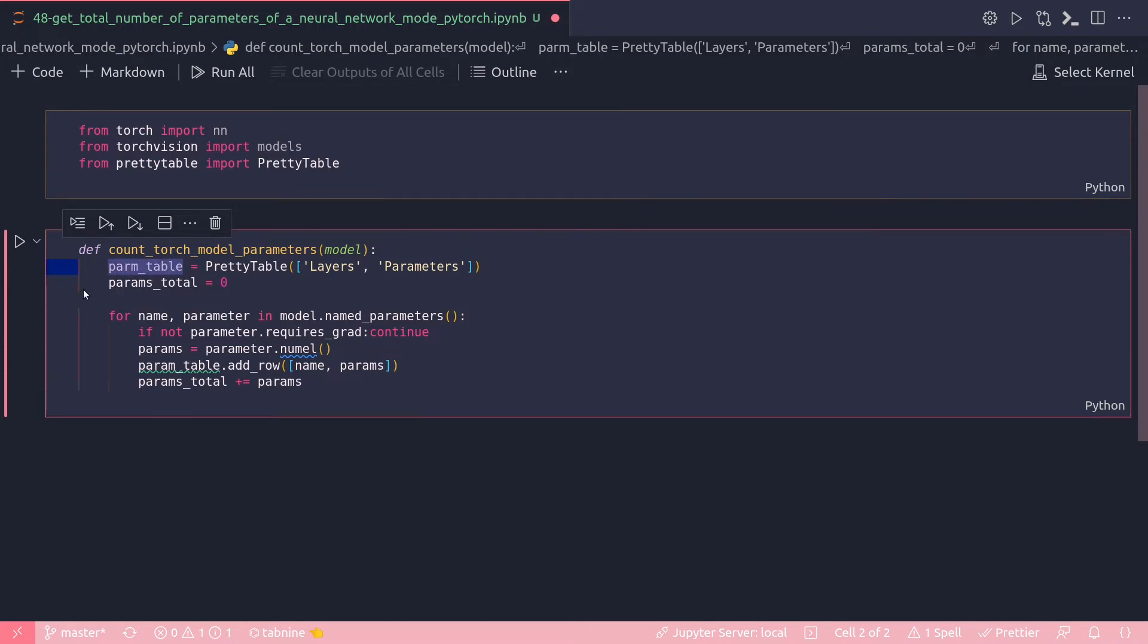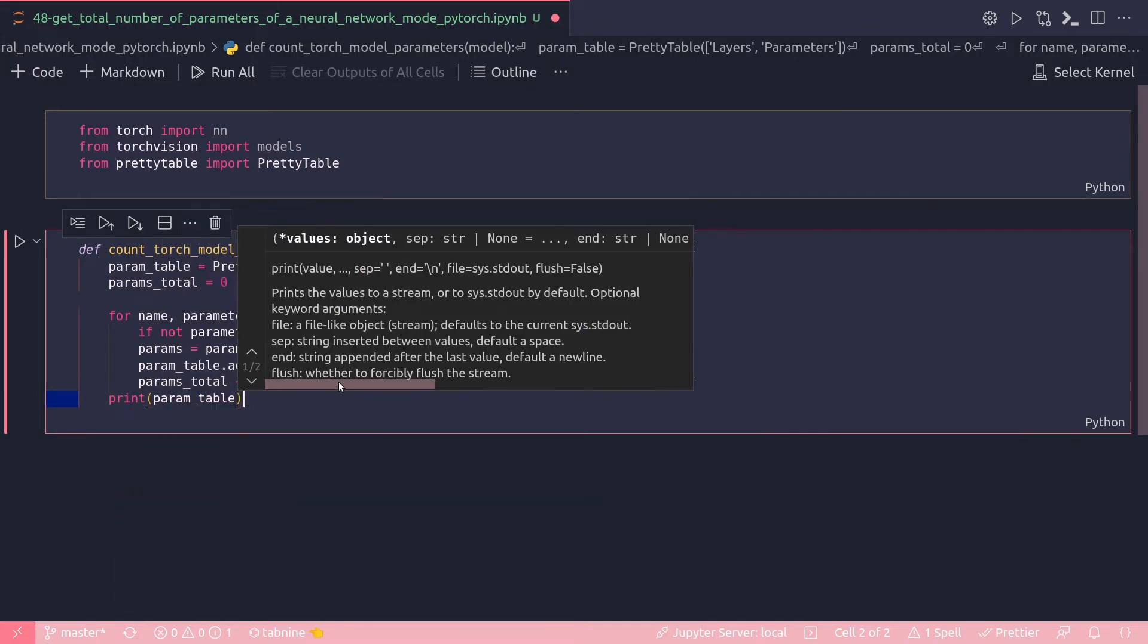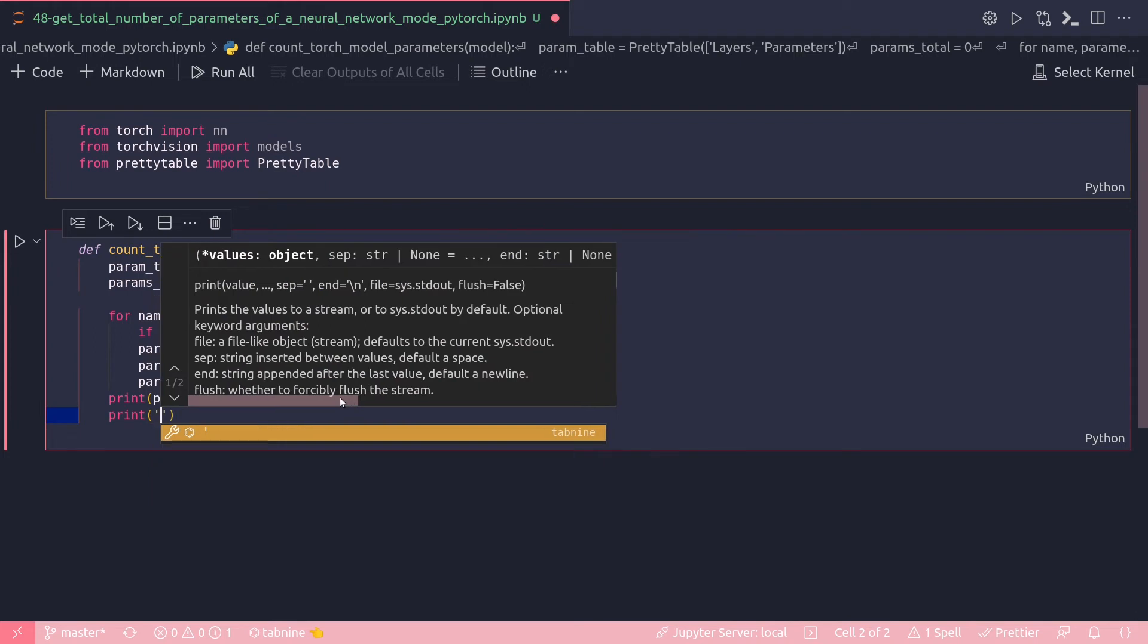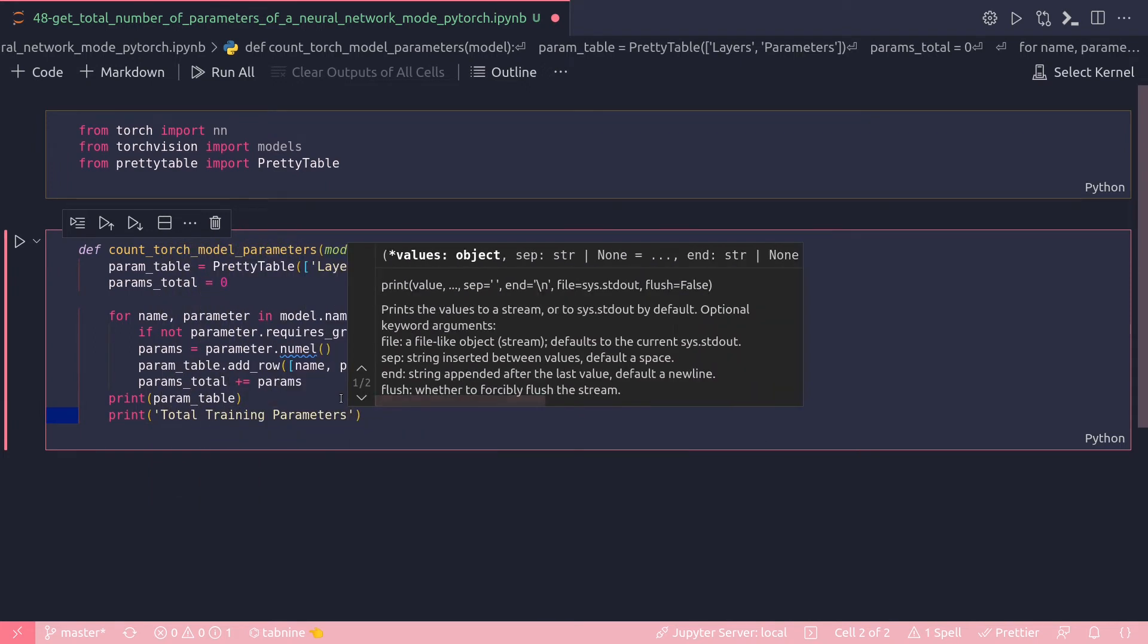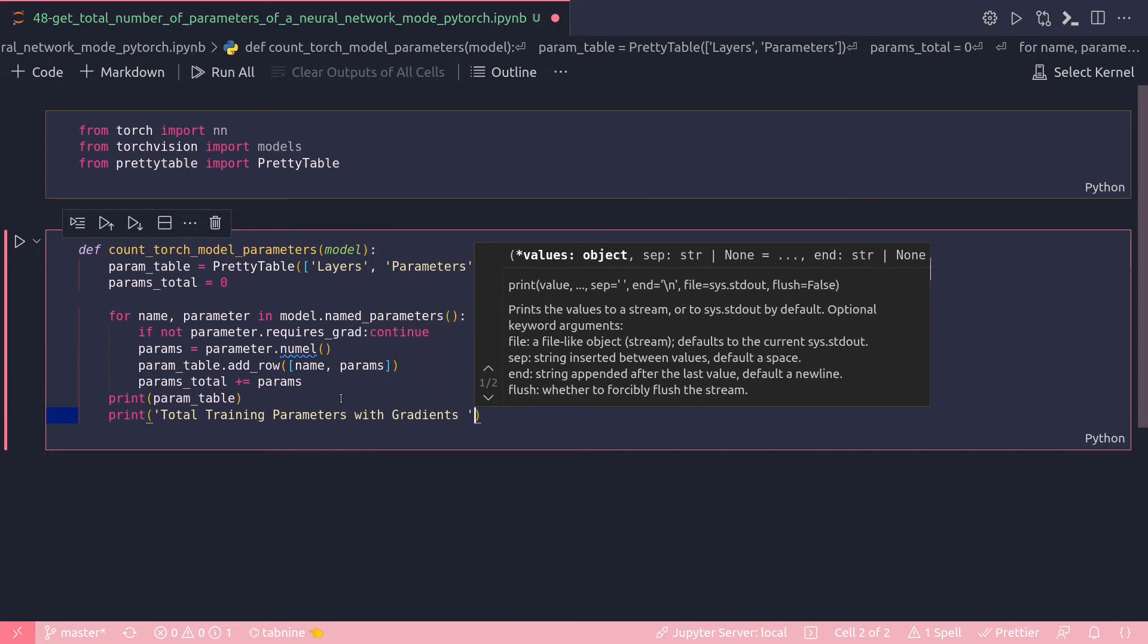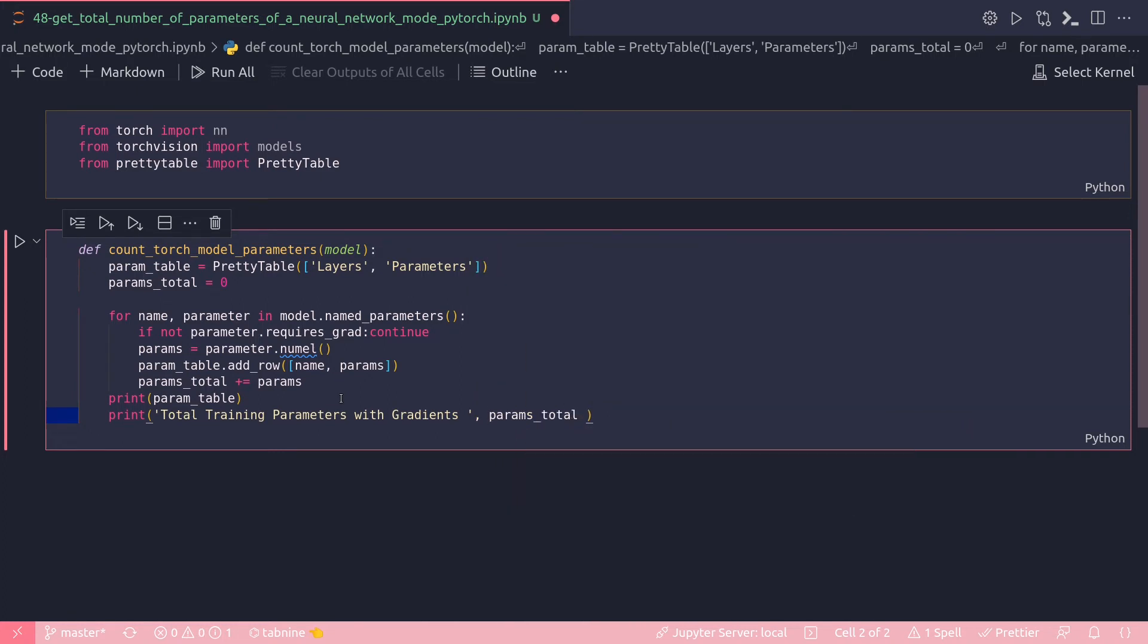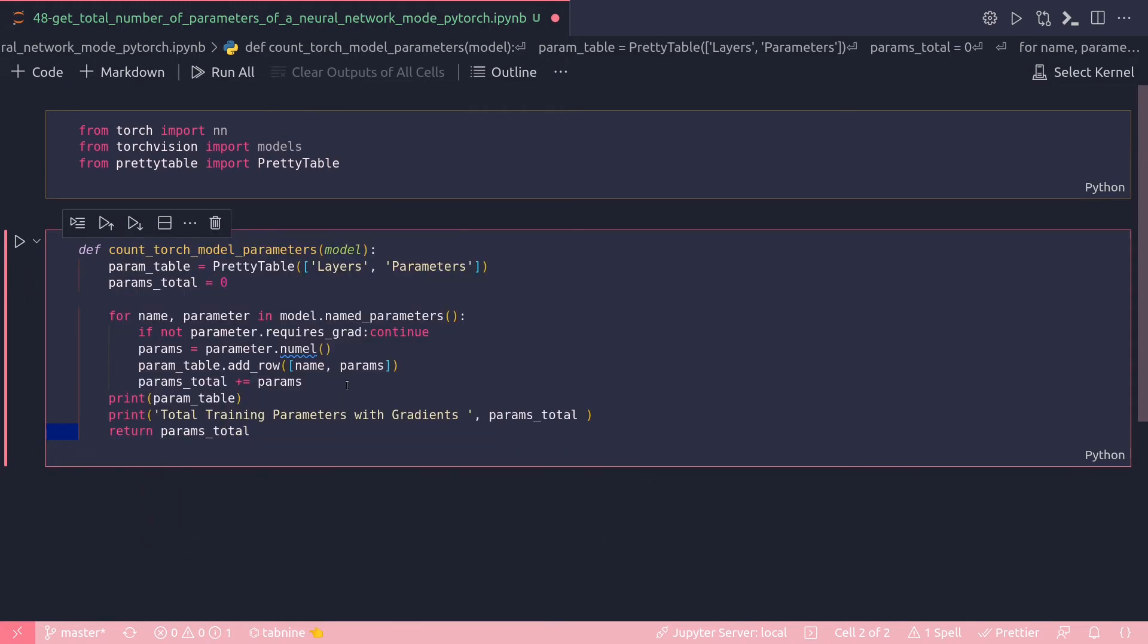Param_table, okay this is a slight spelling mistake here. And that's pretty much it. Now I can just print param_table and also I can print something like total printable parameters with gradients. That would be my variable params_total and return the params_total.